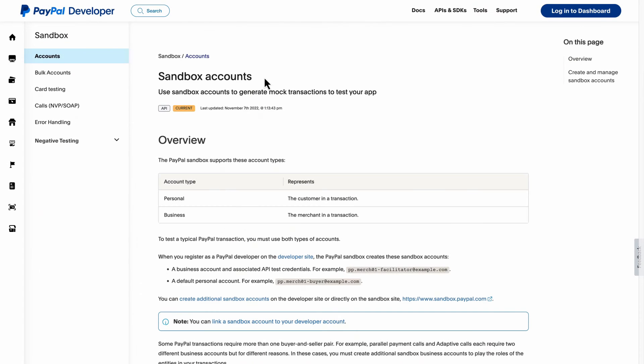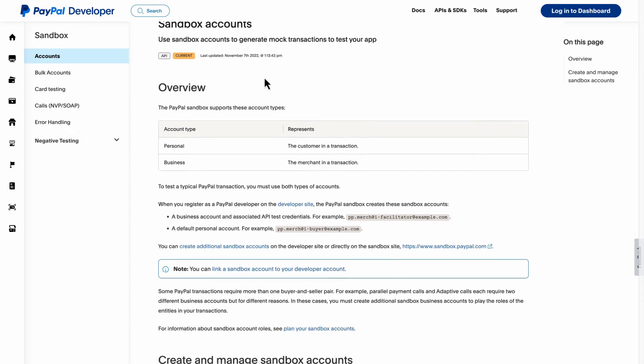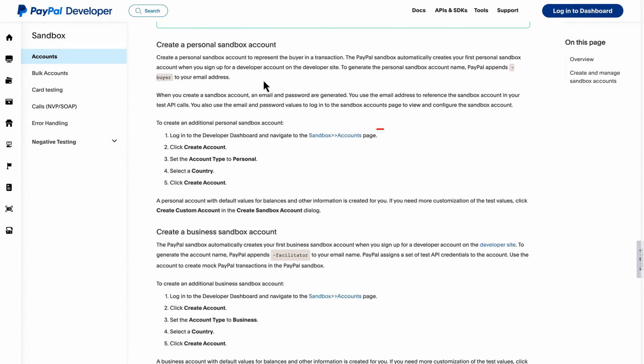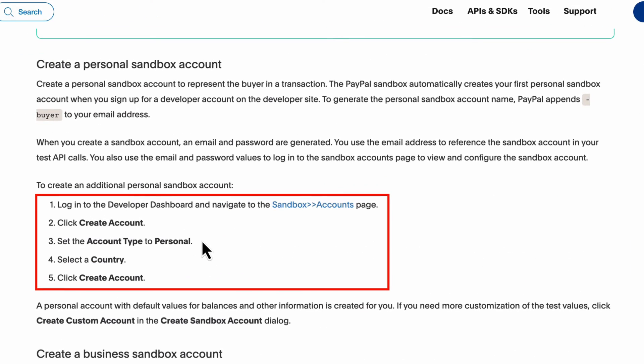If you don't have a Sandbox personal test account, you'll have to go to the PayPal developer portal and set one up following the instructions on the page.